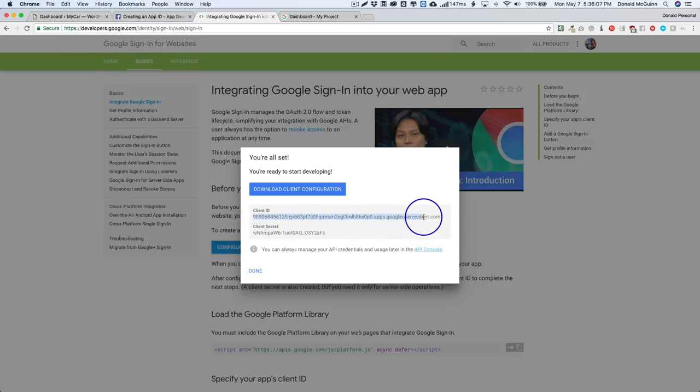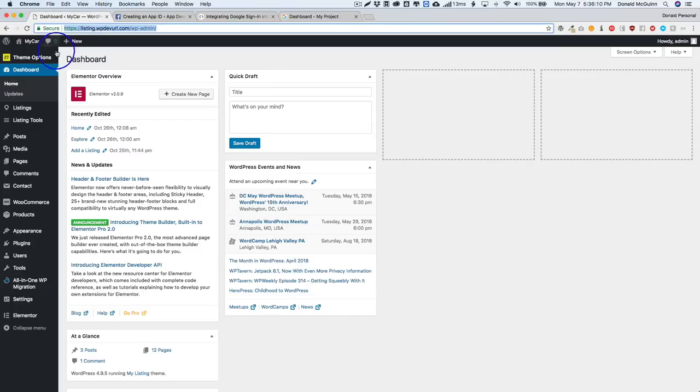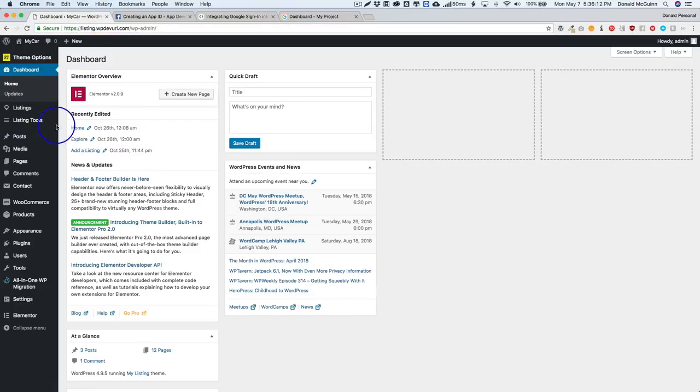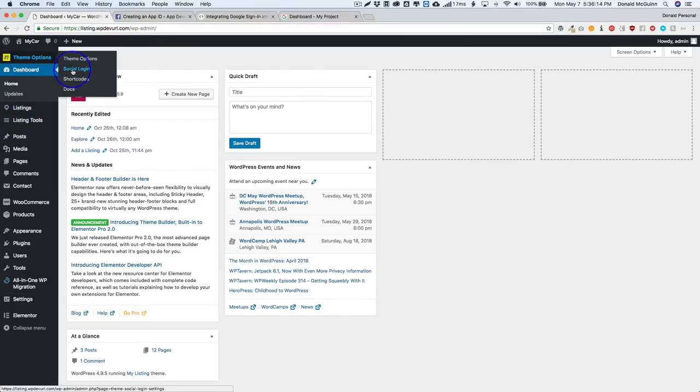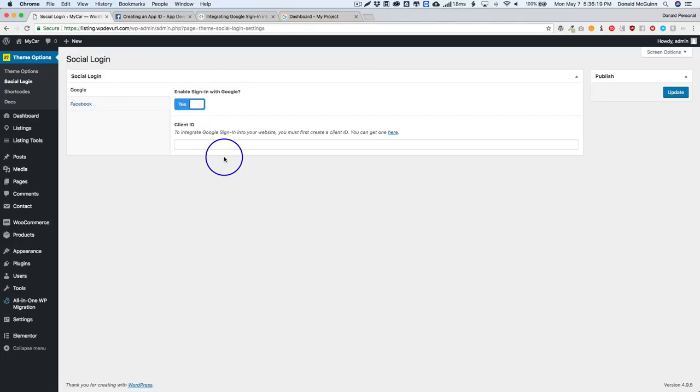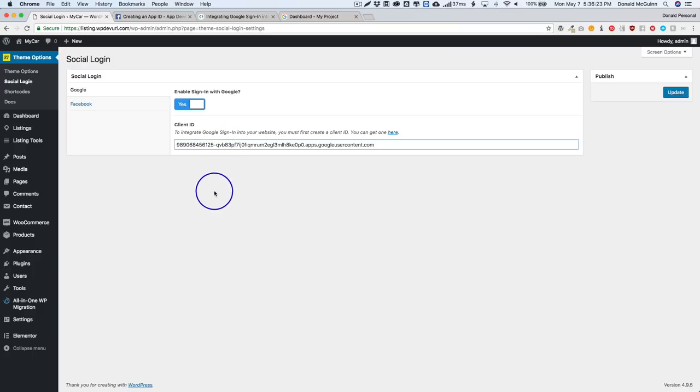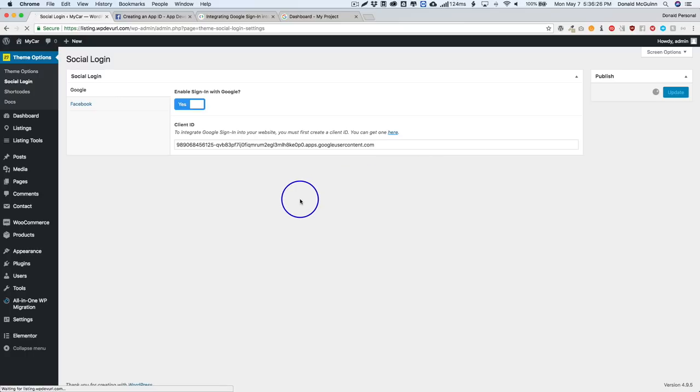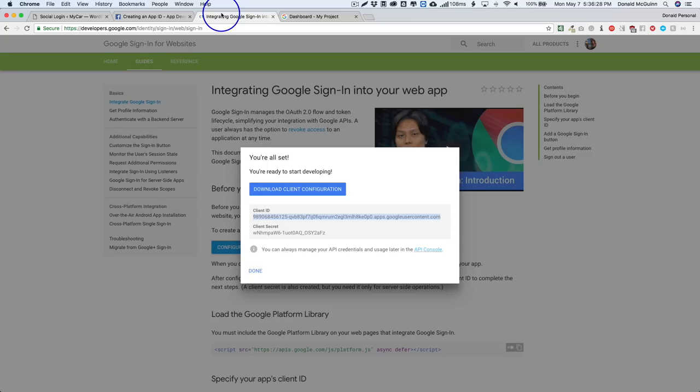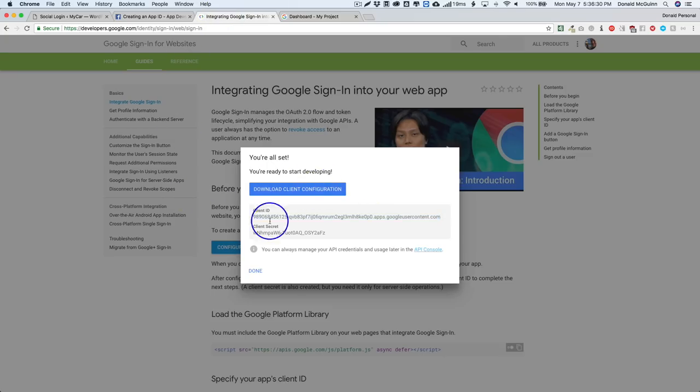We're gonna go ahead and copy all of this. Okay, and now we're gonna go under the theme options social login. We're gonna turn this one on and we're just gonna paste our client ID right there and click update.